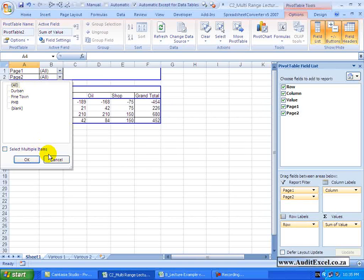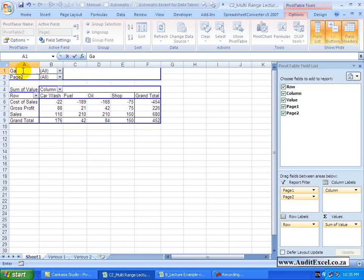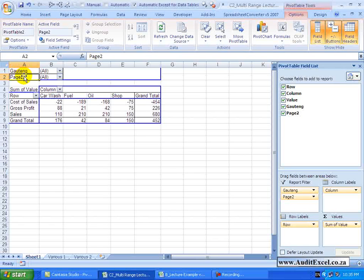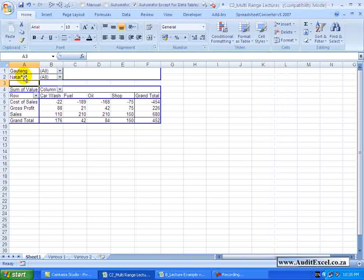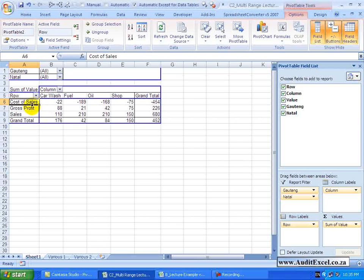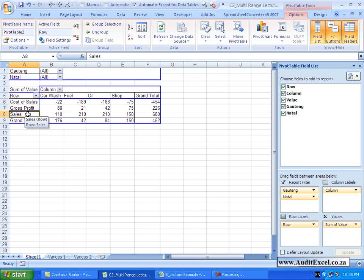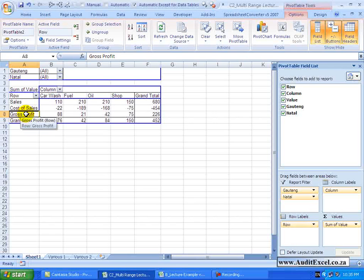So I can actually change these names. This I know is a province called Gaiteng and this here is Natal. The Pivot Table itself you will see has pulled all the information through, may just need to reorder it. So I am going to put my sales back to the top, then it goes Cost of Sales, there is a gross profit and in this case we do not need the Grand Total.